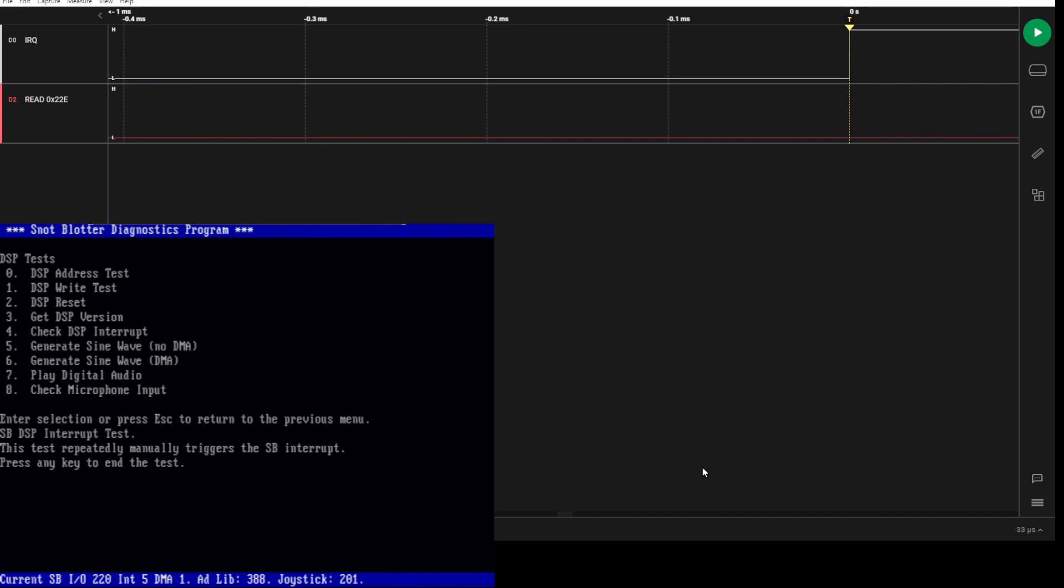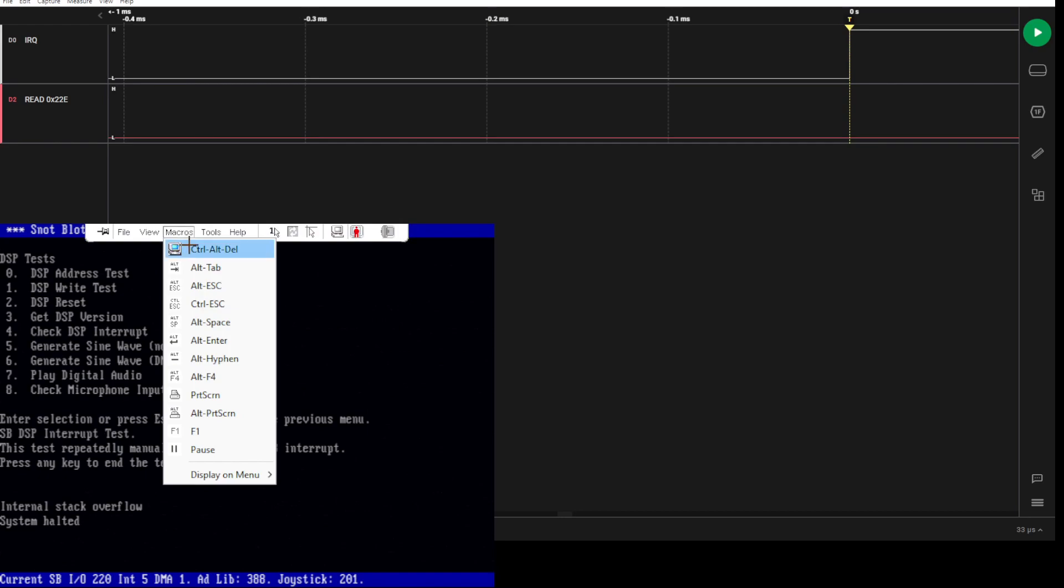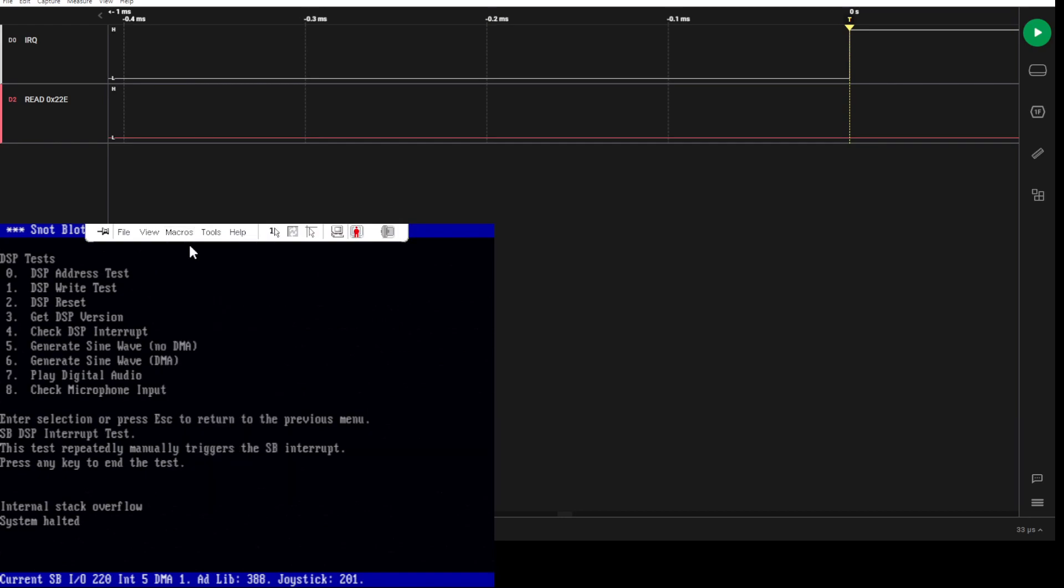Basically what happens on a microchannel system: as soon as that handler exited, it was called again. It just keeps getting called and called and called, and it'll eventually crash or stack overflow.